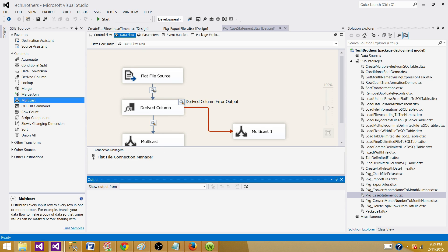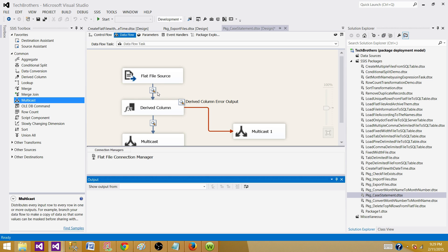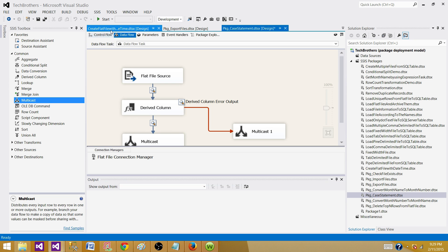Data viewers are very important. You can implement them between different transformations and take a look. It will give you visual data, what is the before and after that transformation.